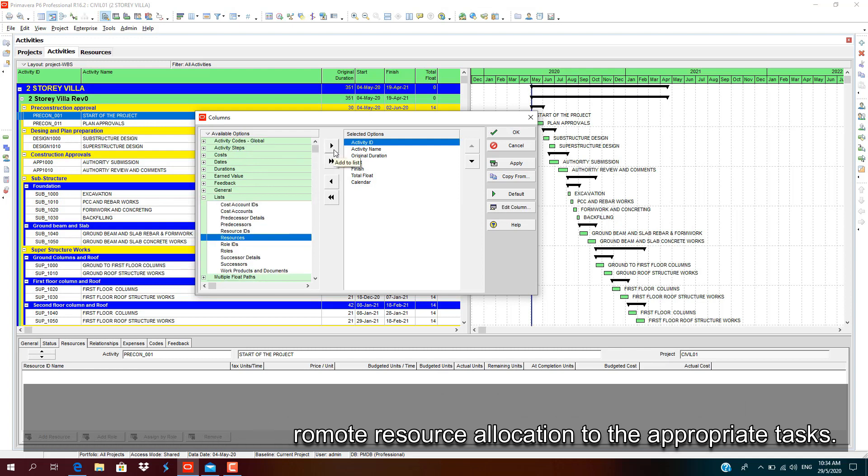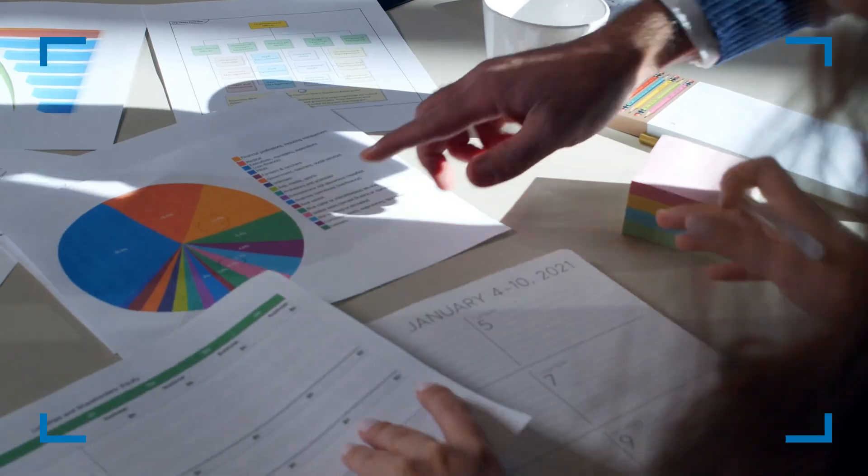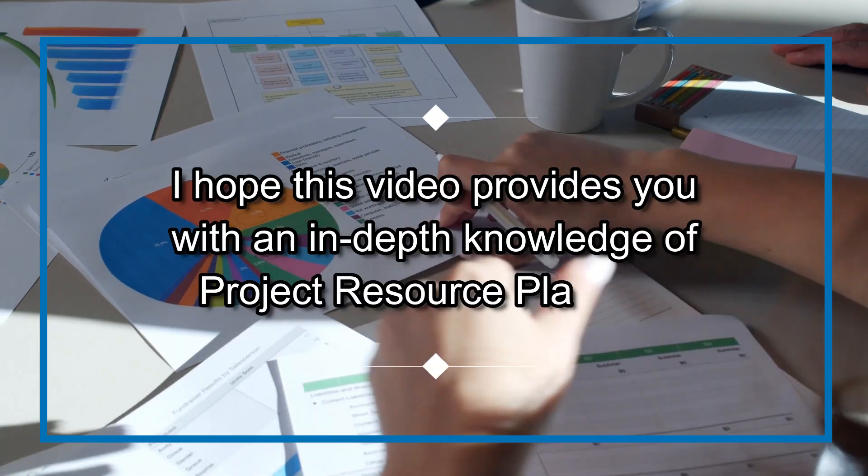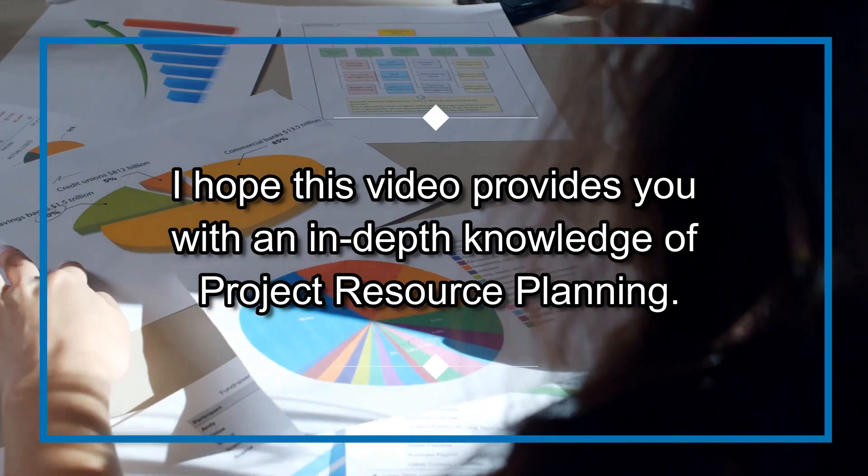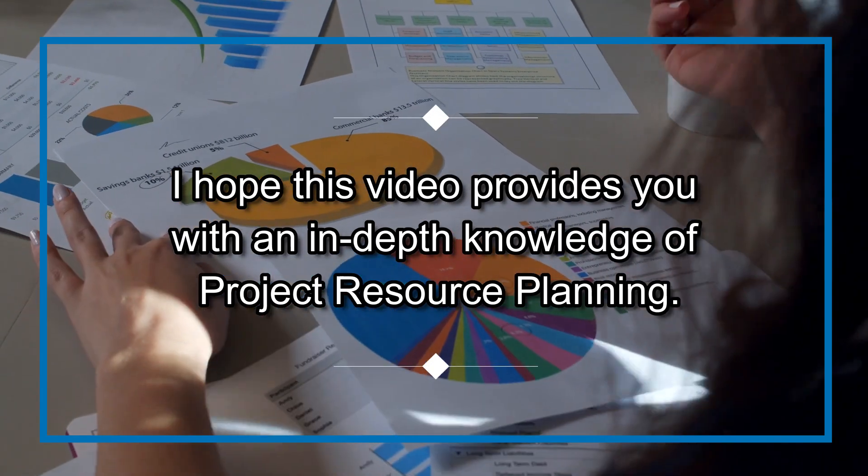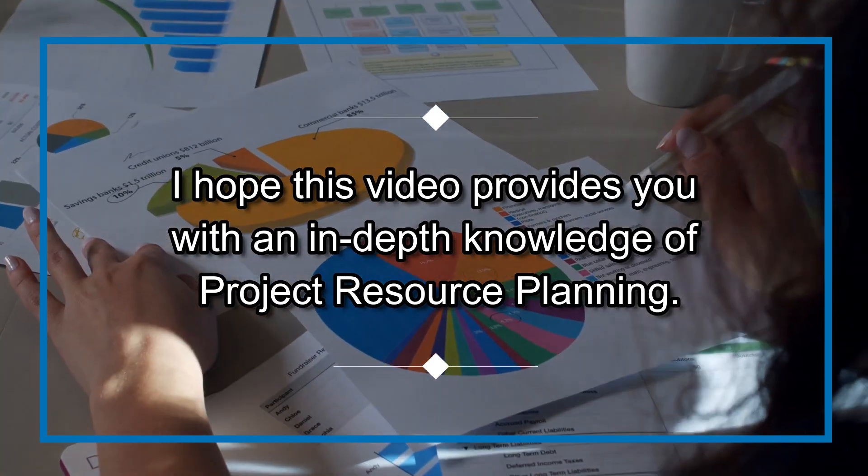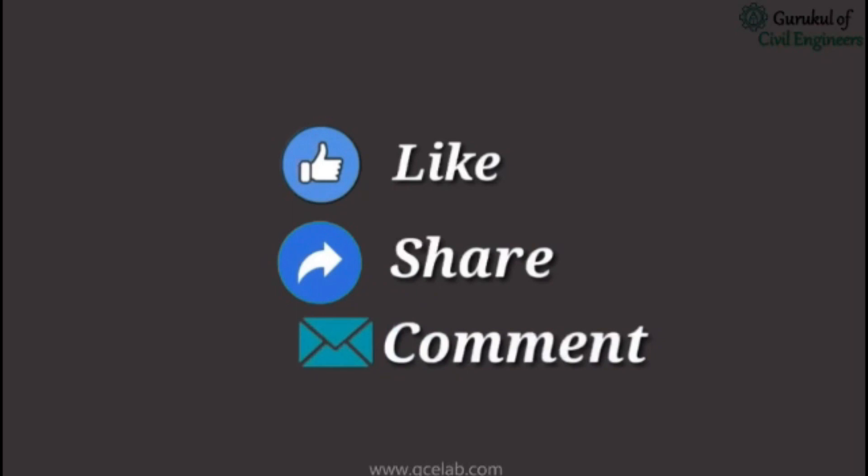I hope this video provides you with an in-depth knowledge of project resource planning. Please feel free to like, share, and comment.